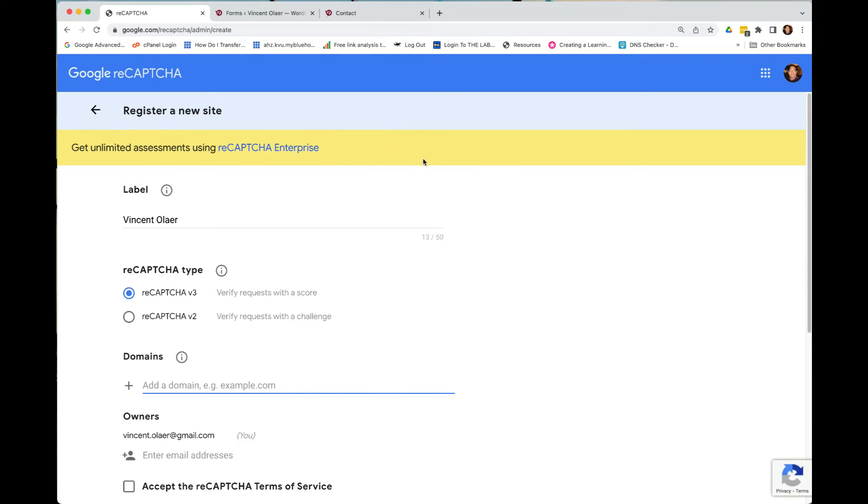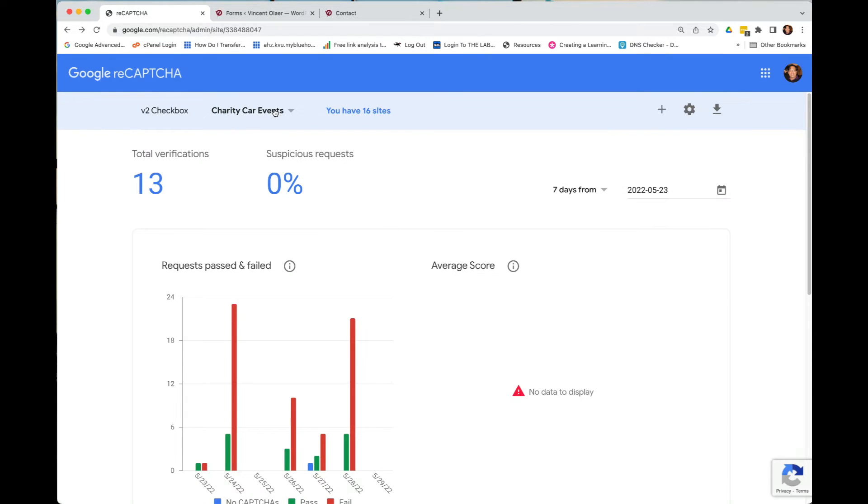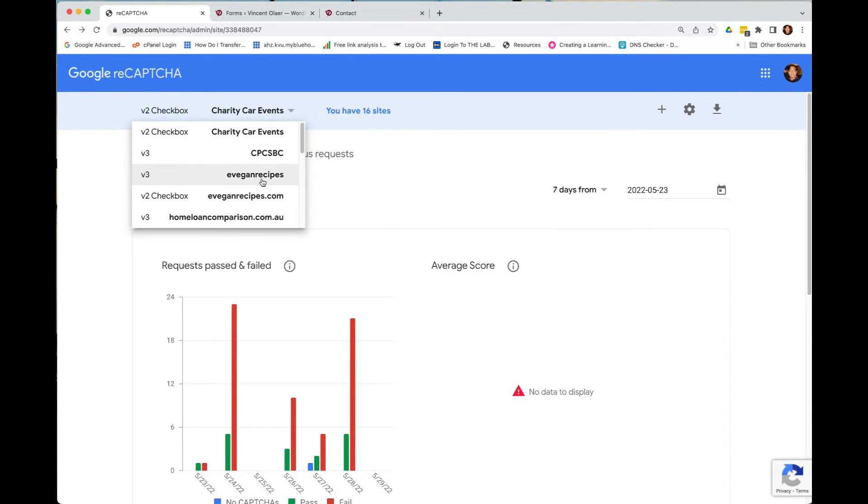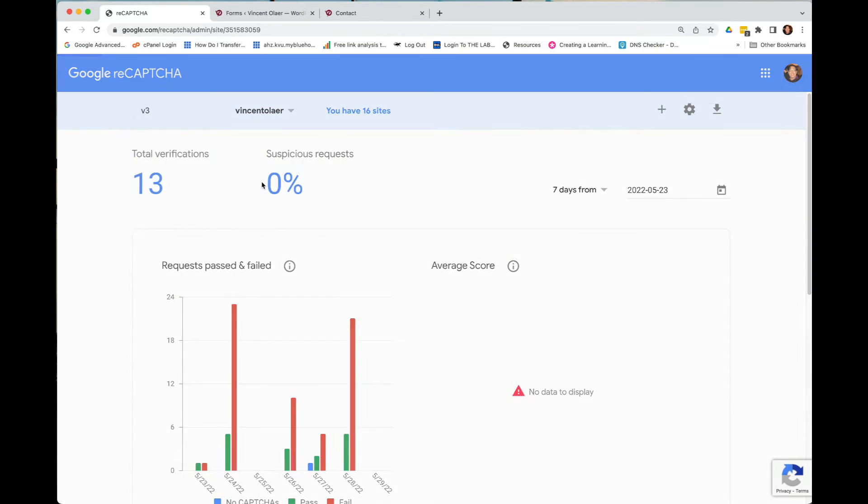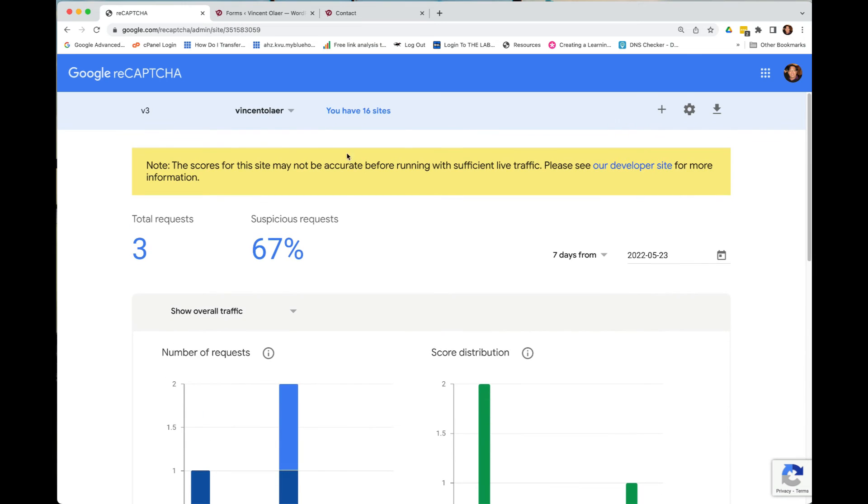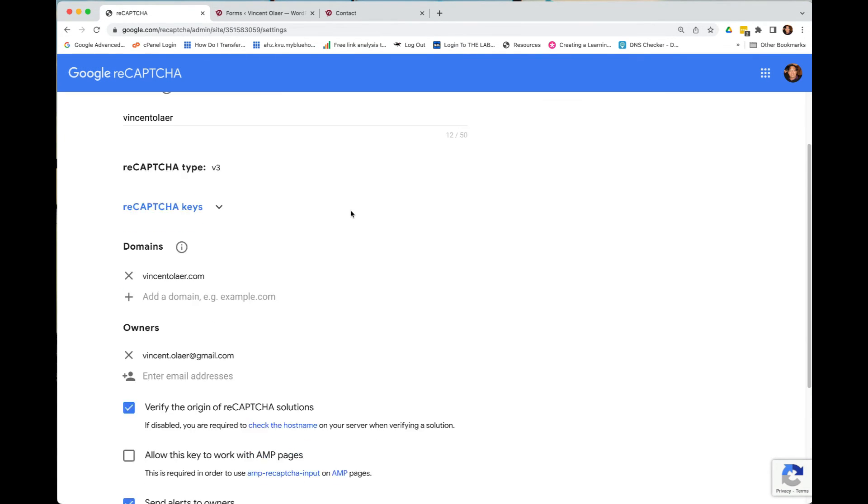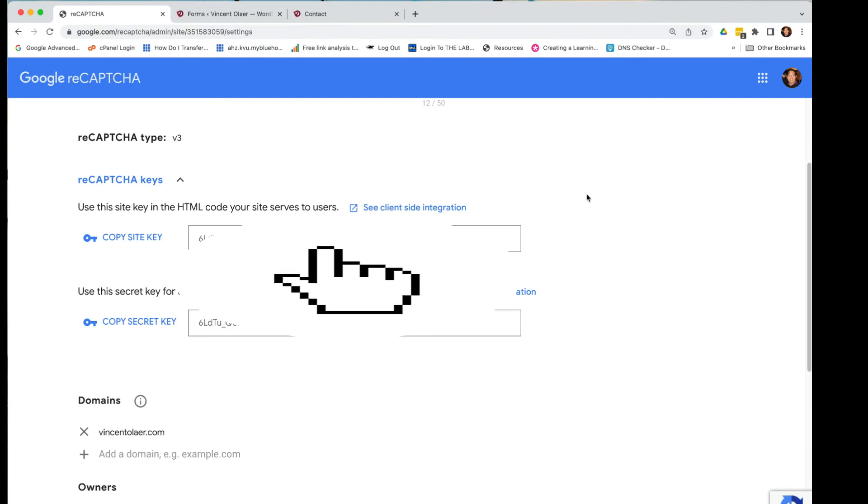But again, for this purpose, I already have created a new one. So I'll just go ahead and get the one that I already installed. Here you're going to see the Recaptcha keys. So I'll just copy this Recaptcha keys that you can find here and then paste it to the forms.